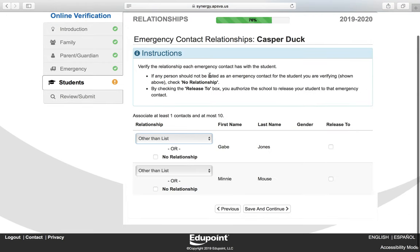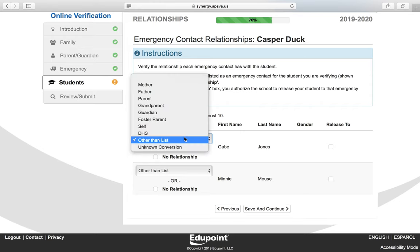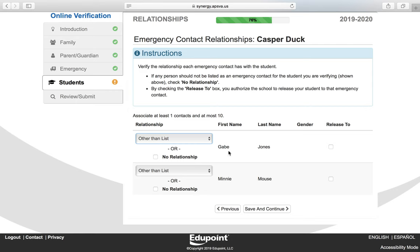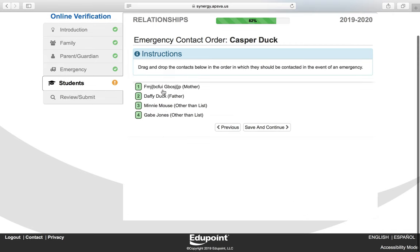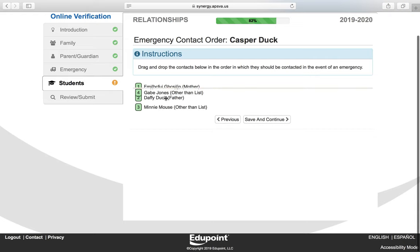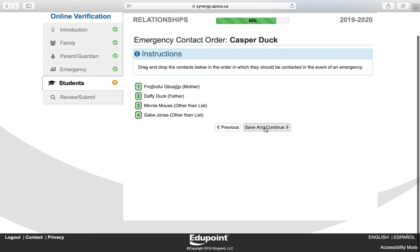On the Emergency Contact Relationships screen, verify the relationship each contact has with the student. If a listed emergency contact does not have a relationship to the student, choose No Relationship; otherwise, choose an option from the drop-down. If you would like your child released to an emergency contact, you must click the box next to their name. Click Save and Continue. You also have the ability to arrange the sort order of how you would like emergency contacts contacted by dragging and dropping. Click Save and Continue.